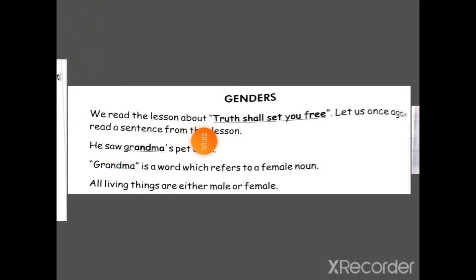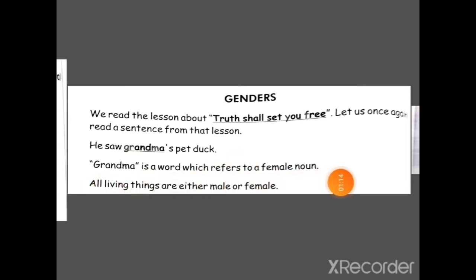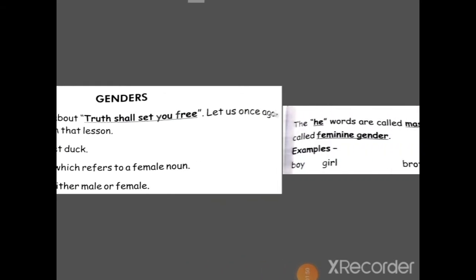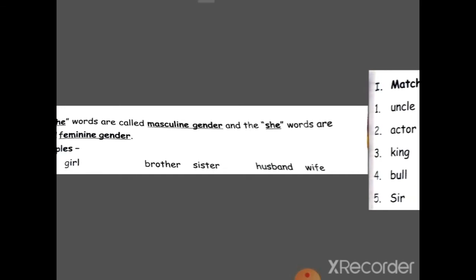We read the lesson 'Truth Shall Set You Free'. Let's once again read a sentence from the lesson: 'He saw grandma's pet duck.' Grandma is a word which refers to a female noun — grandma is a female noun, a 'she' word. She words are those that belong to ladies or girls — that is called a she word, or female noun, or feminine. All living things are either male or female.